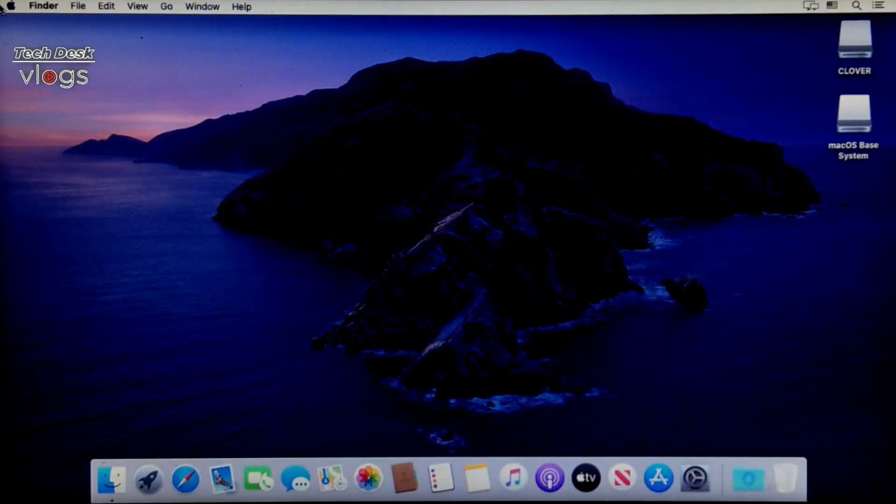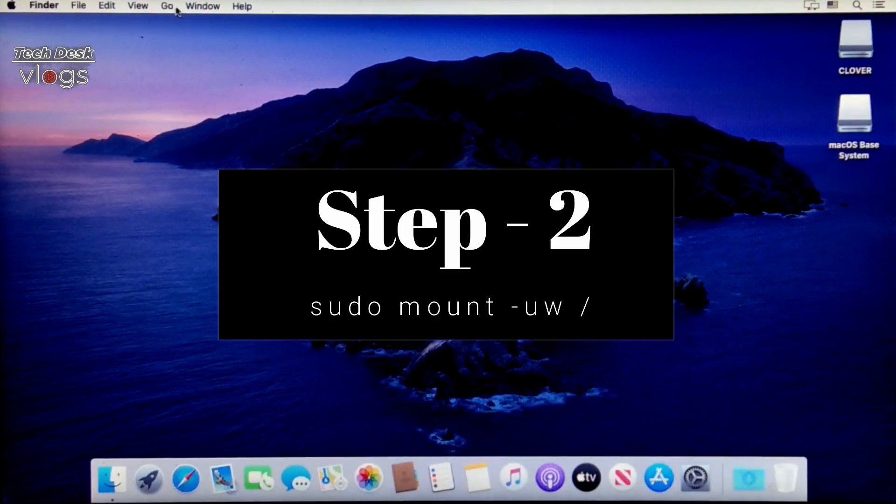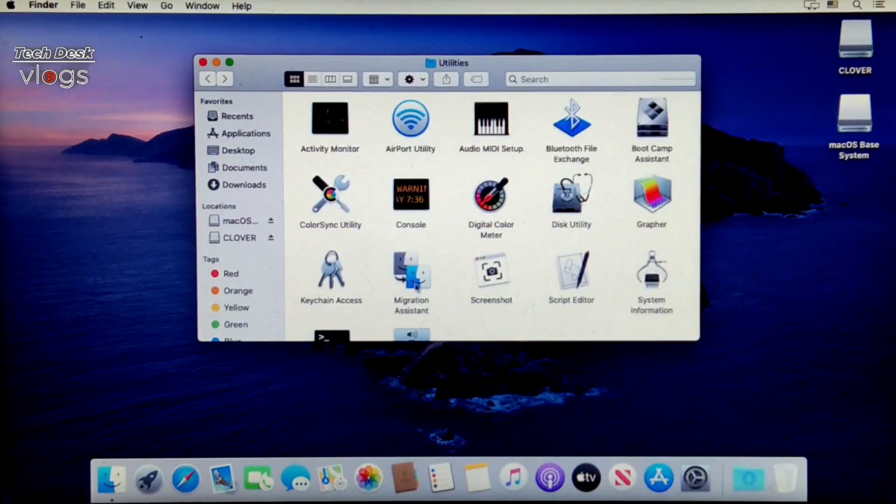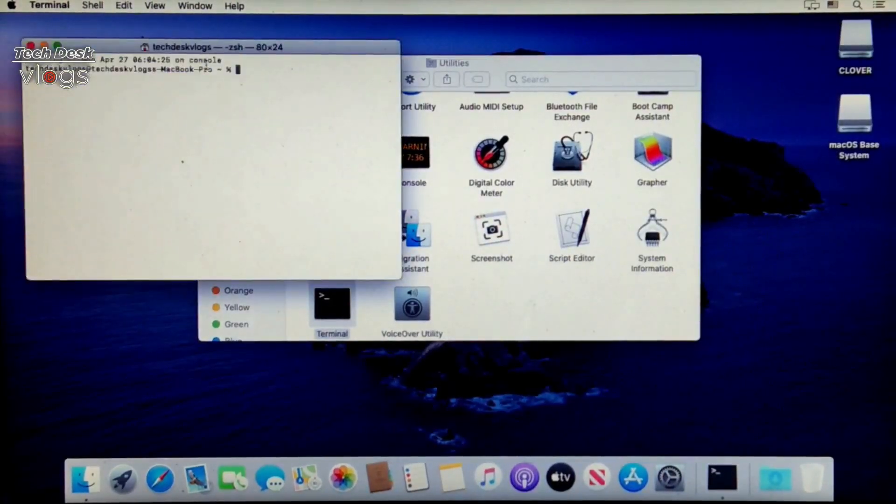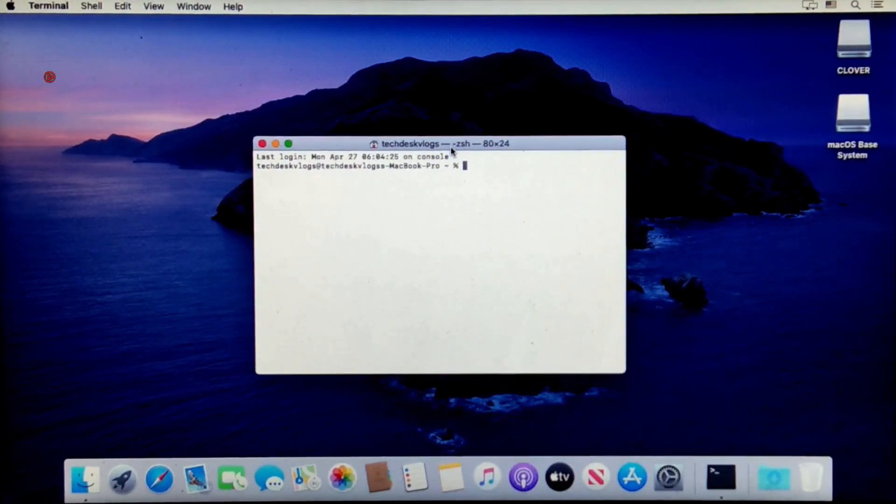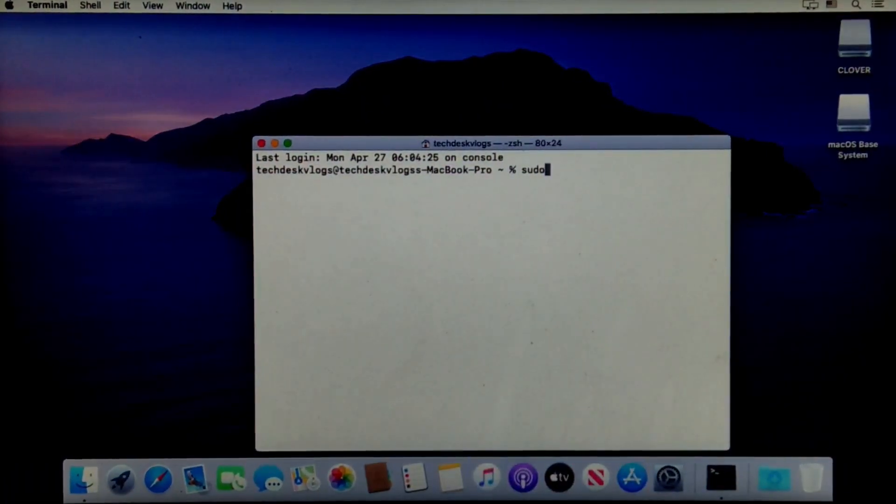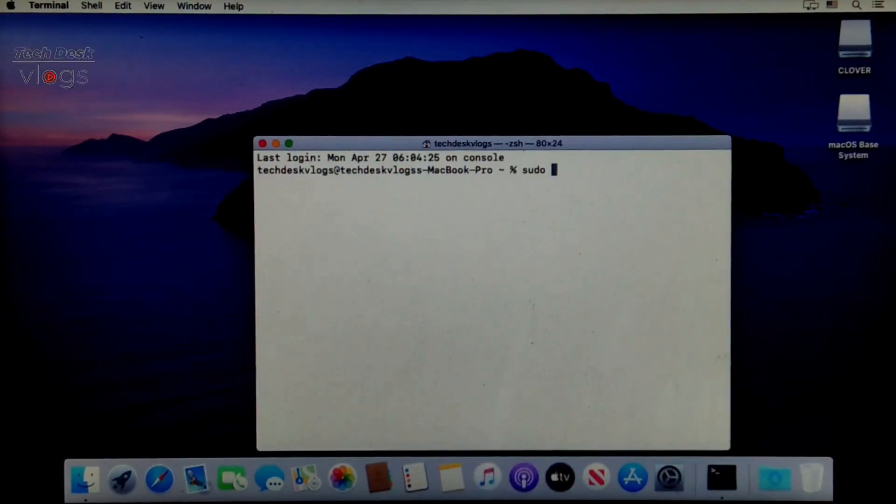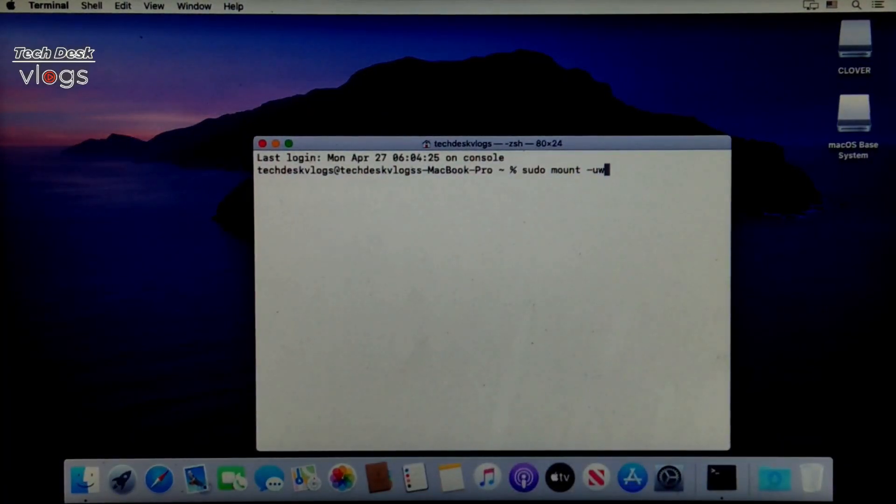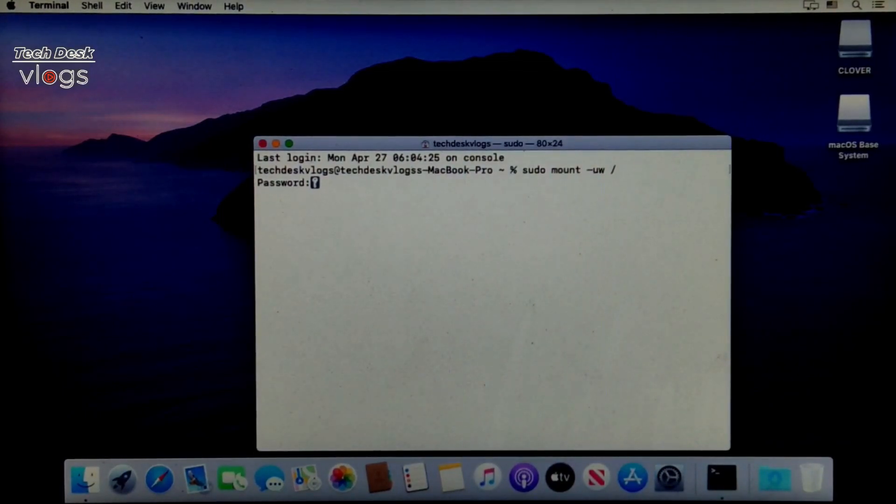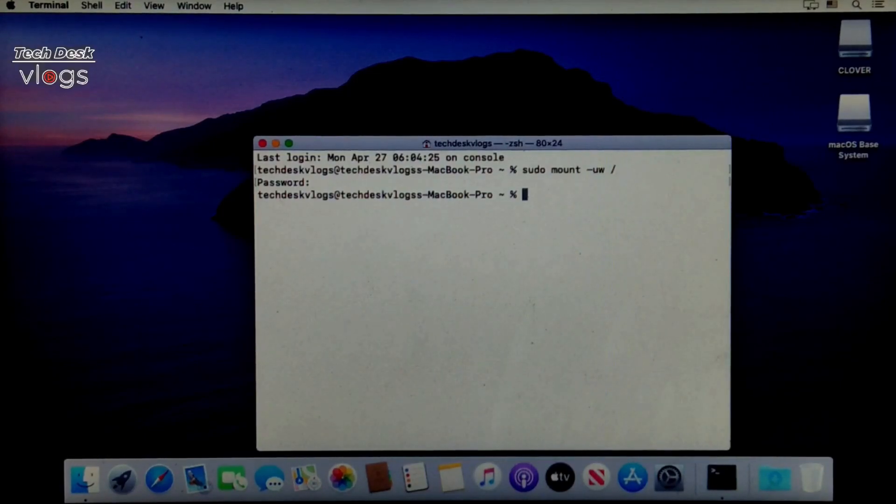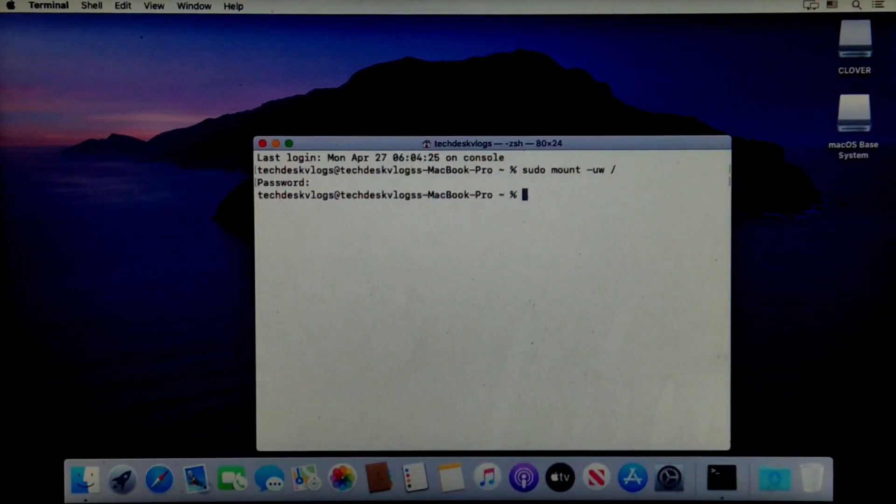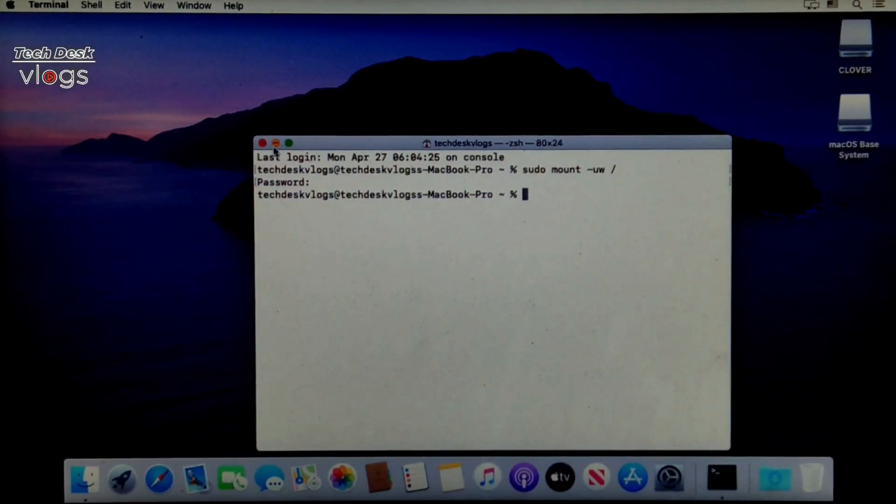Step 2: Open the terminal and type the following command to mount the file system. Put your account login password here. With this, our second step is also finished here. Close the terminal.